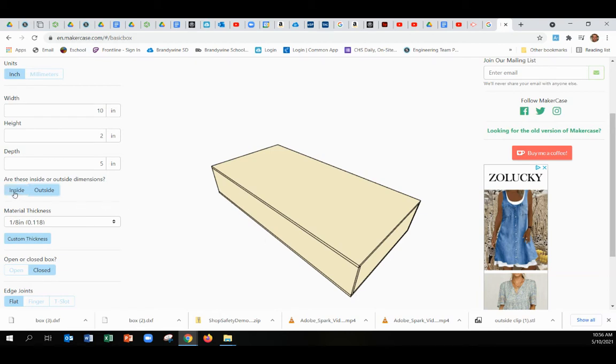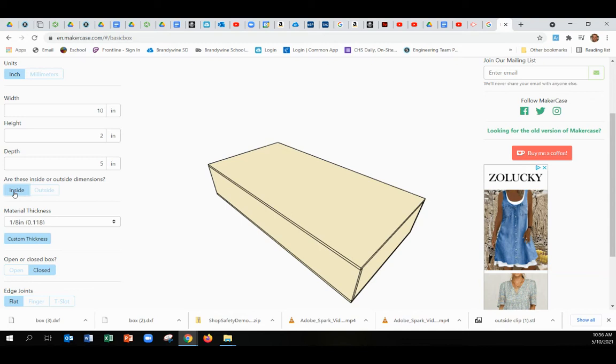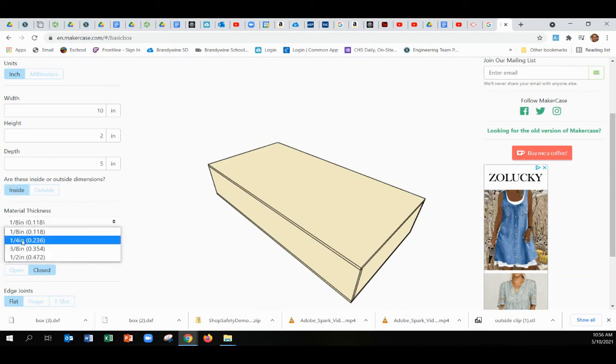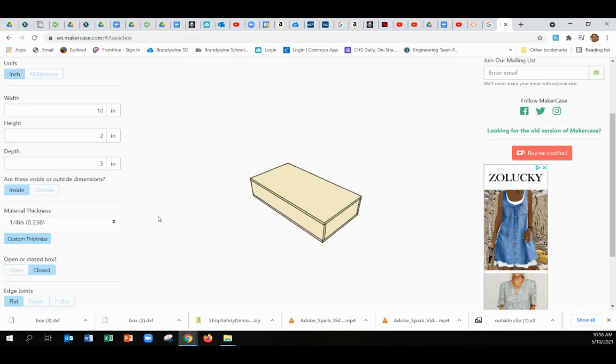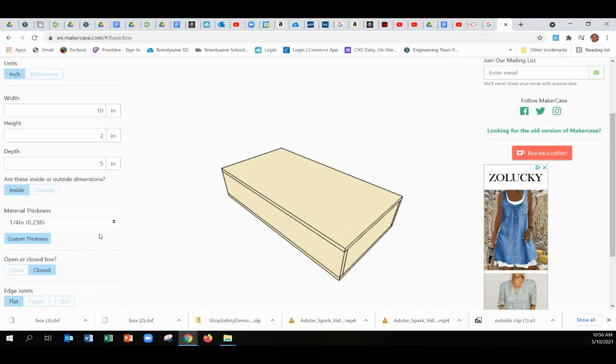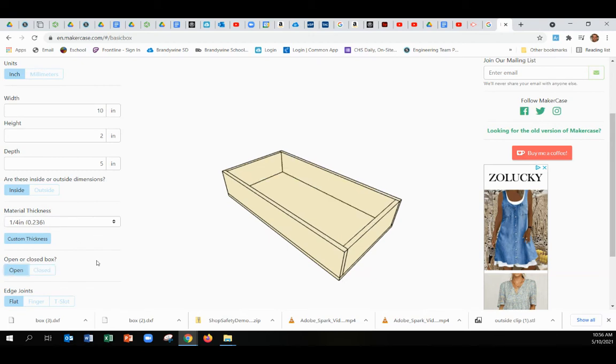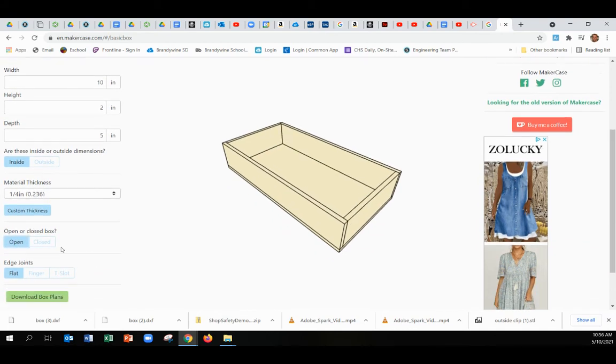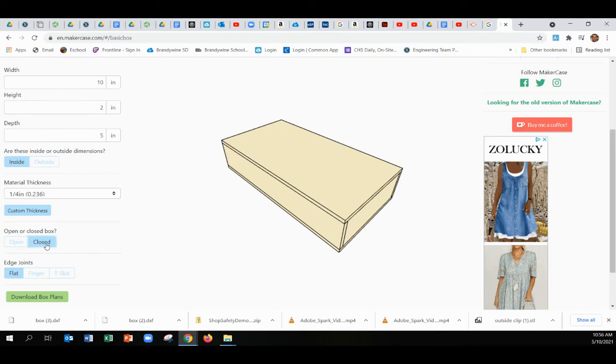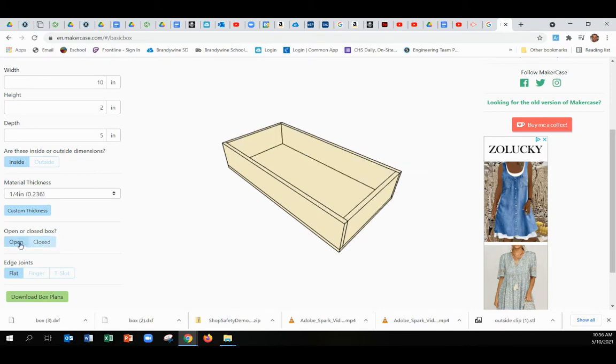If you're designing this to go to the laser, typically we're using one-fourth of an inch material, so make sure that is reflected in the thickness. As far as open or closed box, typically we have closed boxes, but just to show you, it's just are you going to print five pieces or six pieces.